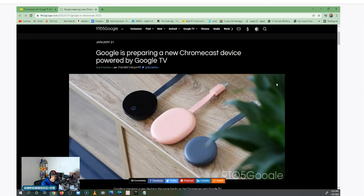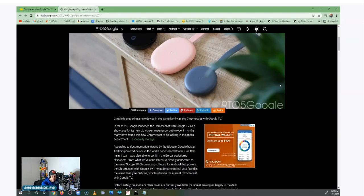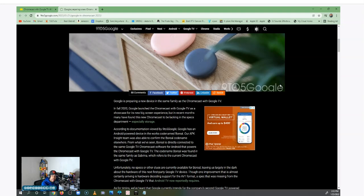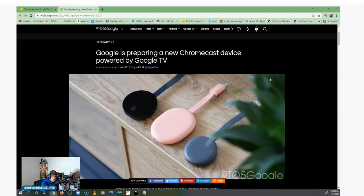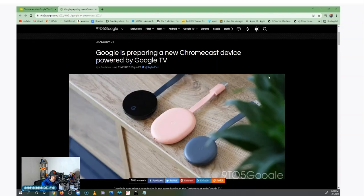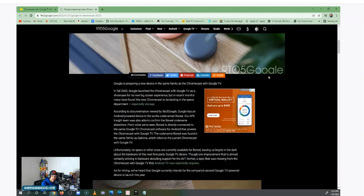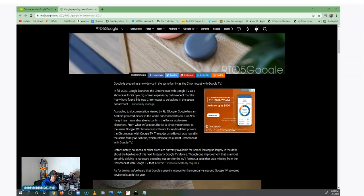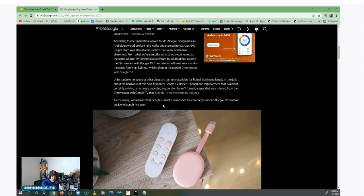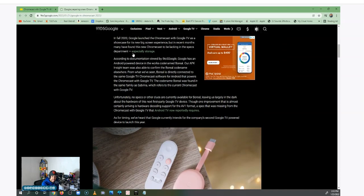But again, according to 9to5Google.com, Google is preparing to launch another Chromecast with Google TV with some upgrades, hopefully. Let me read this article just a little bit. It says right here, in the fall 2020 Google launched the Chromecast with Google TV as a showcase for its new big screen experience, but in recent months many have found this new Chromecast to be lacking in the specs department.